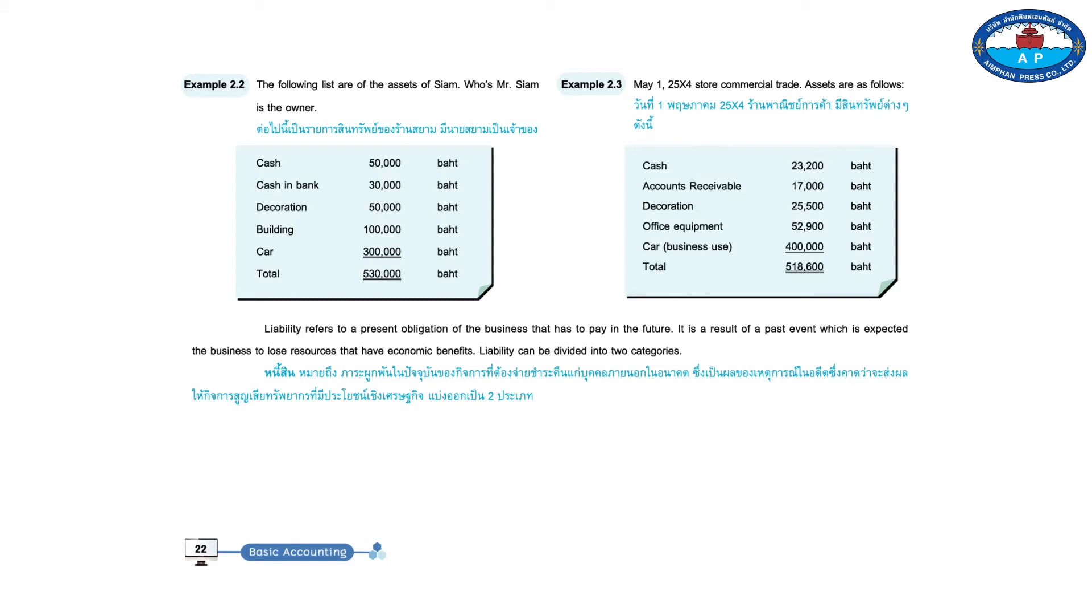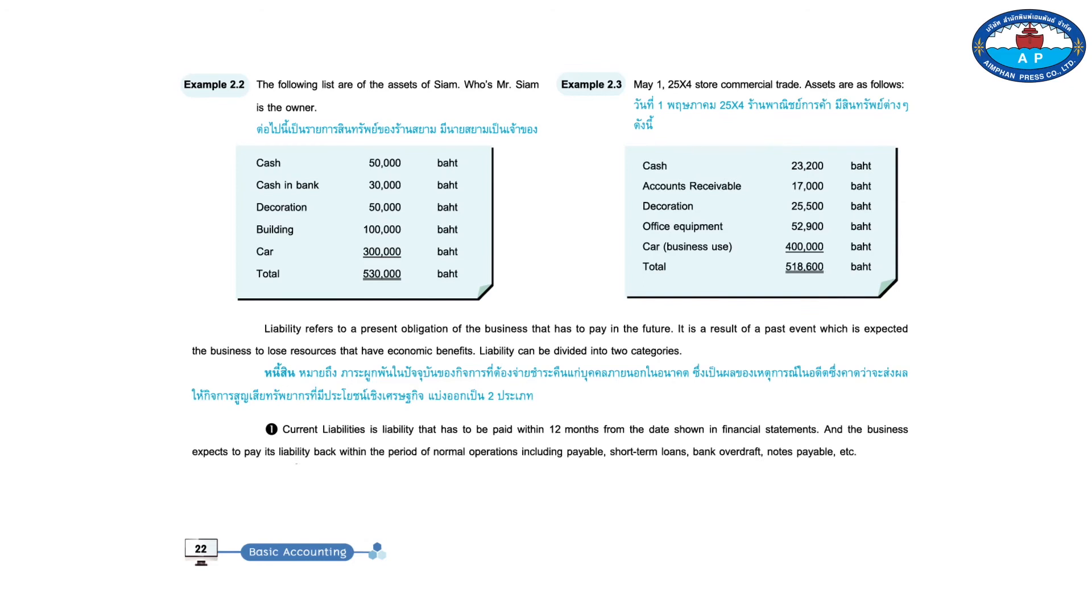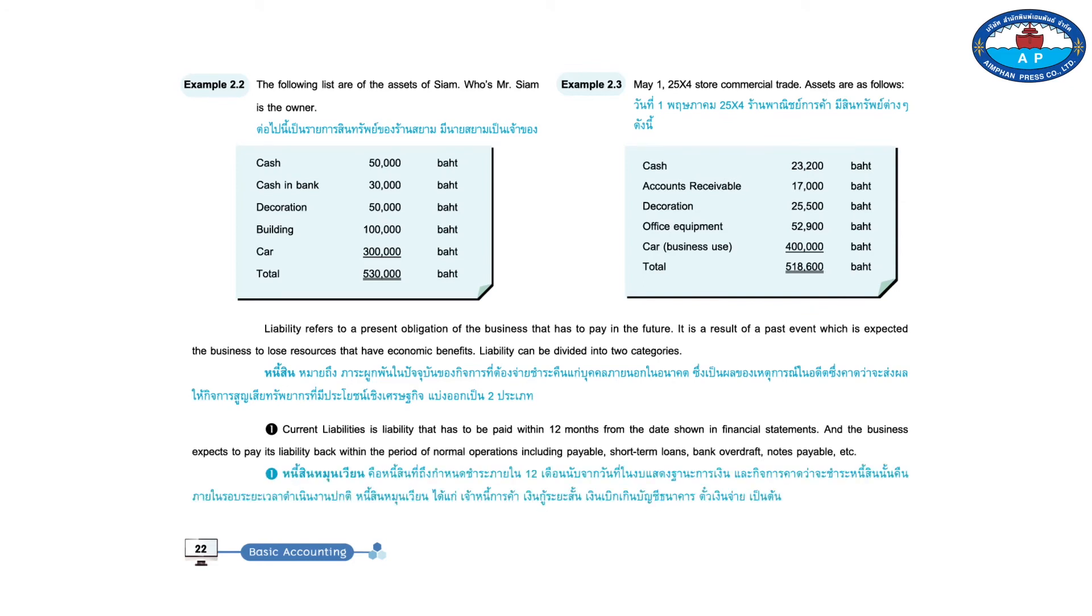Liability can be divided into two categories. One, current liabilities is liability that has to be paid within 12 months from the date shown in financial statements. And the business expects to pay its liability back within the period of normal operations, including payable short-term loans, bank overdraft, notes payable, etc.